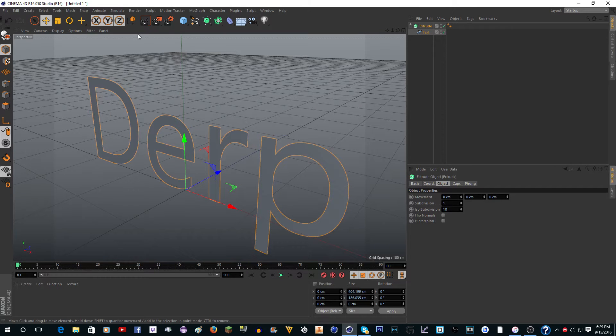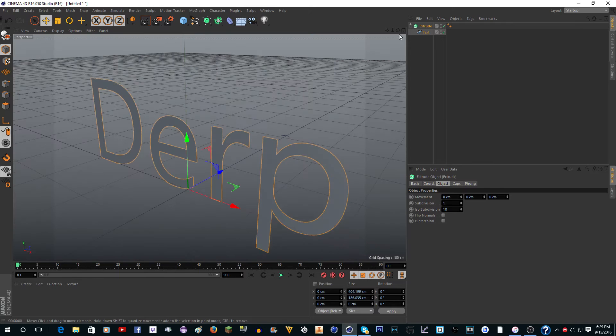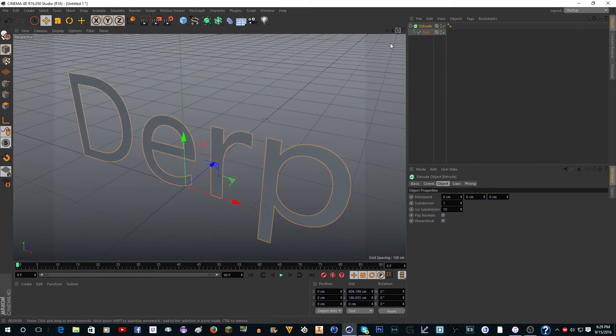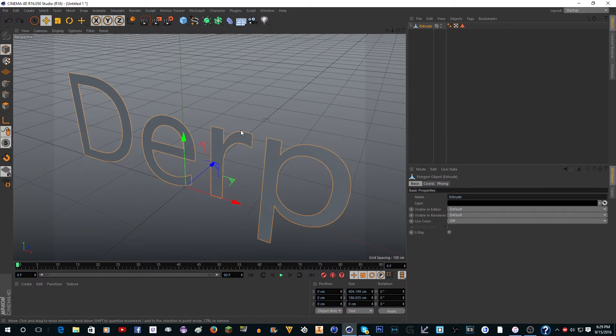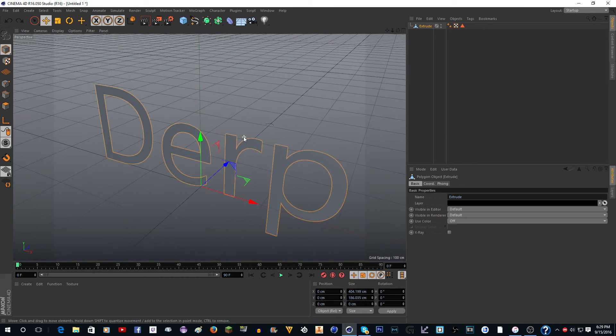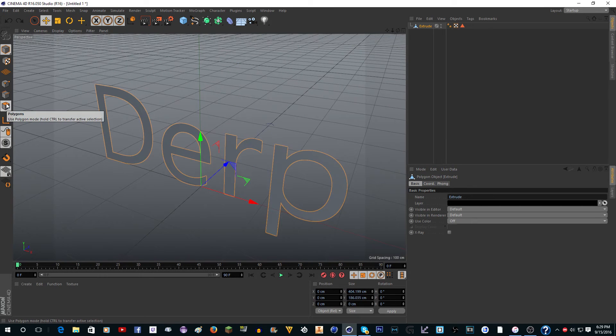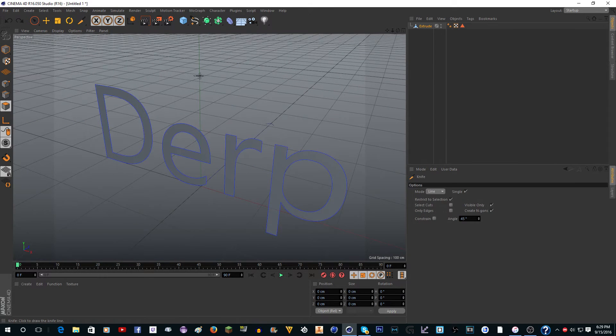Now it's visible but doesn't have any depth, which is what we want. So now make this editable by clicking C or the globe. Now what you need to do is go into polygon mode over here and click K on your keyboard or right-click and go to knife tool.